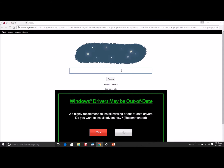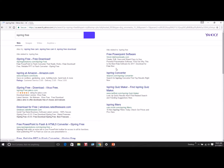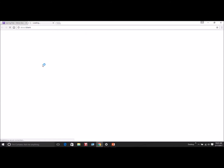So now we're going to do a Google search for iSpring Free. If you don't type in the Free, it'll take you to the iSpring website where they have paid versions. But for our purposes, we just need the Free one.